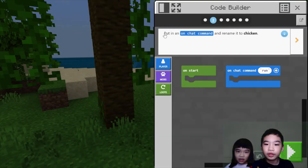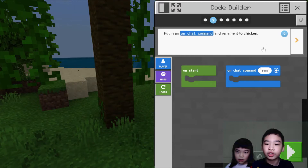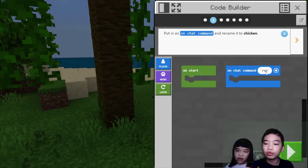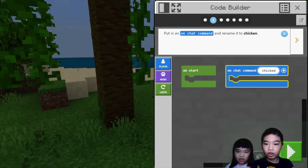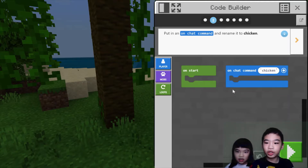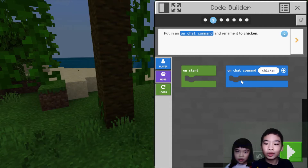It says put in an on chat command and rename it to chicken. So on chat command — if you type whatever — it's right now 'run', but we need to change it to 'chicken'. So when you type chicken in the chat, it'll do whatever is inside here.